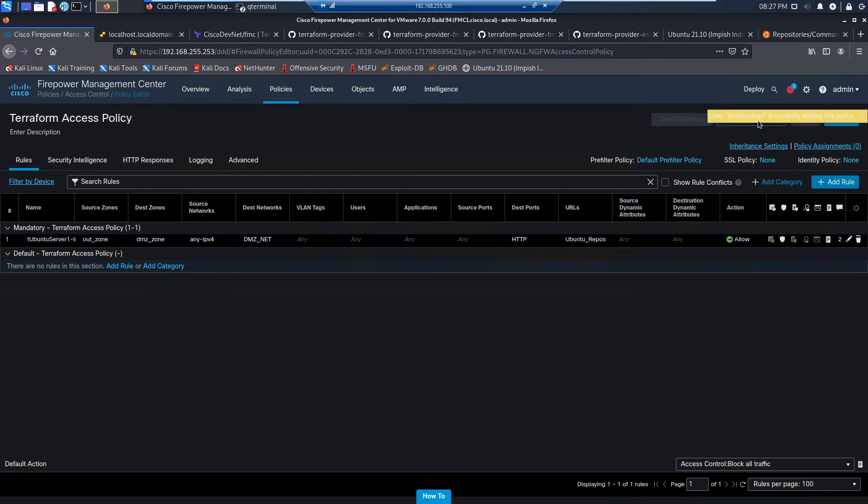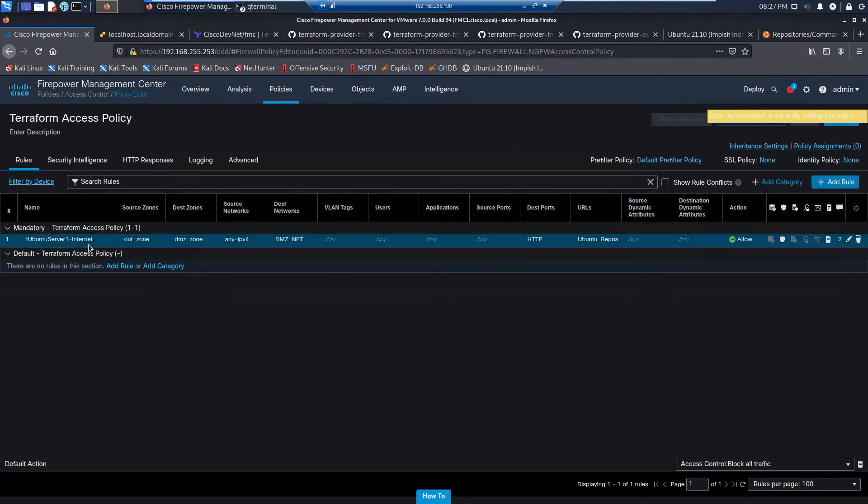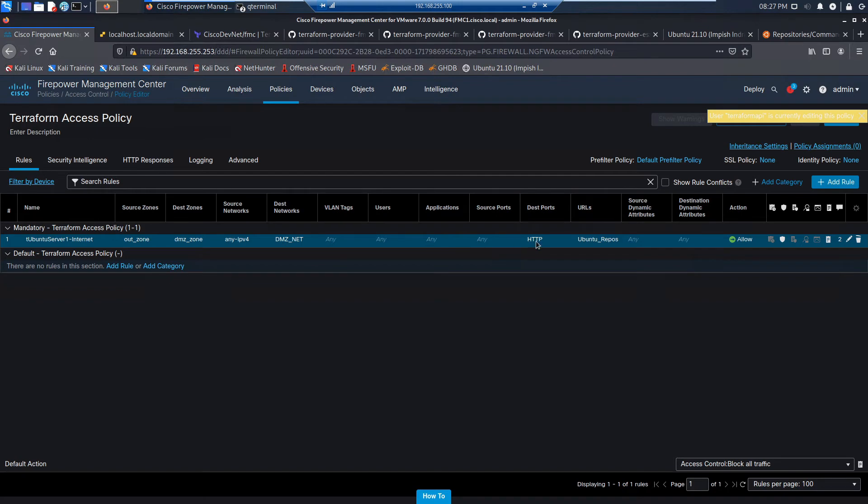And look, a little notice here saying user Terraform API is currently editing this policy. So it gives us good insight that someone else is actually making some changes to this while we're in here. There's our, this is exactly outside DMZ, IPv4, DMZ, HTTP.